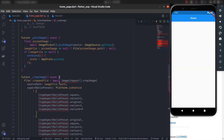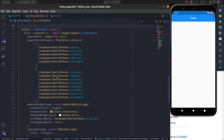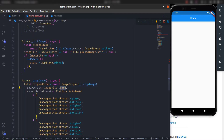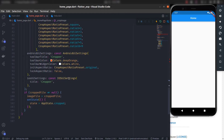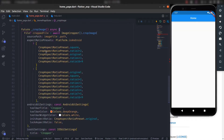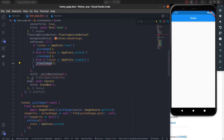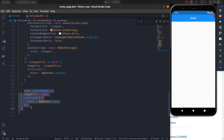The cropImage function comes from the image cropper package — just import it. It takes the image file path from the picked image and checks the platform: if Android, it shows Android UI settings; if iOS, it shows iOS UI settings. It supports both platforms with different aspect ratio options. The clearImage function simply sets the app status back to free.